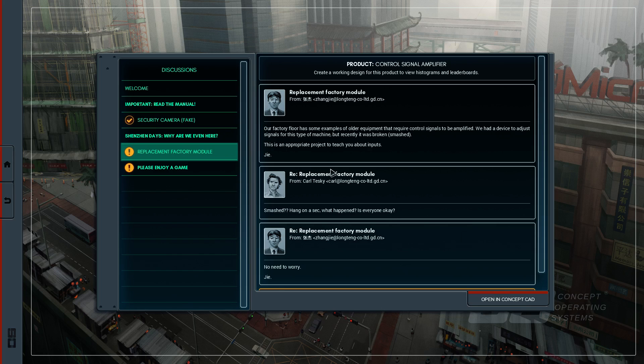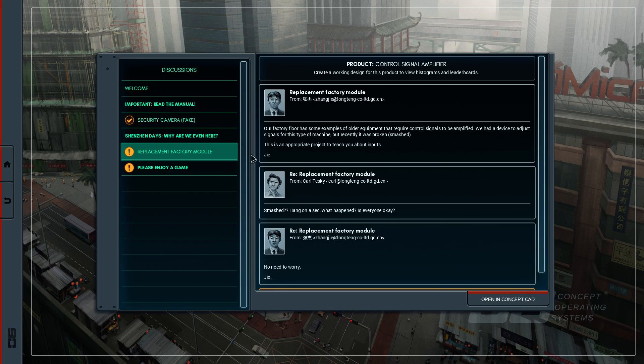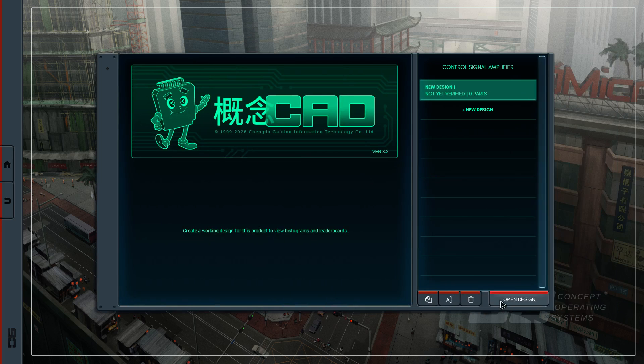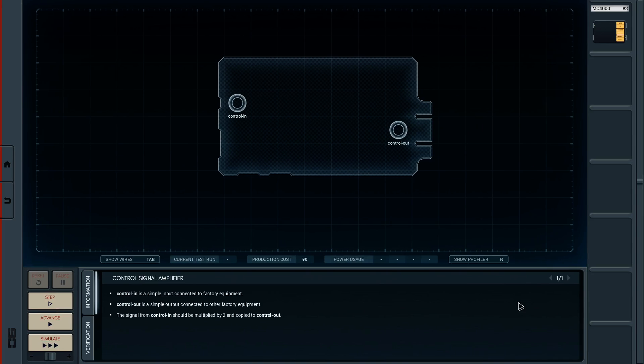So the next puzzle we're doing is replacement factory modules. It's come here as an email. I've got a new one about some guy's daughter's written game, but I'm not going to go into all that. Let's just do the puzzle. So, open design.